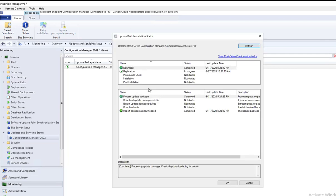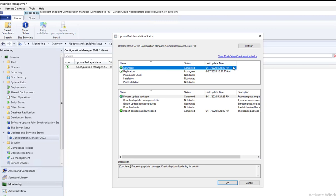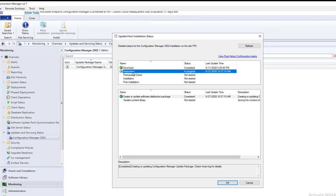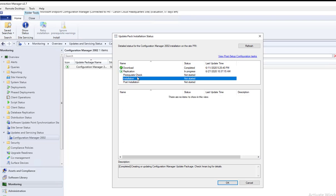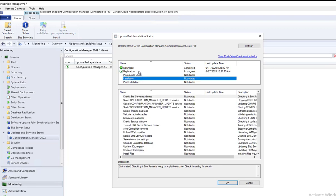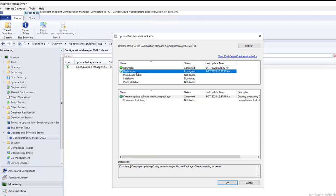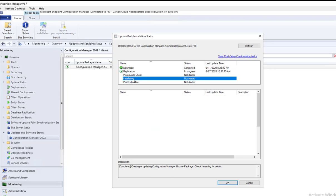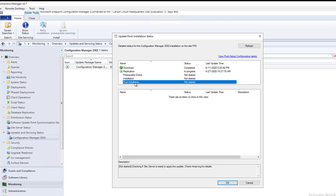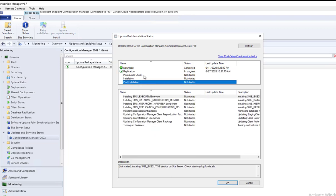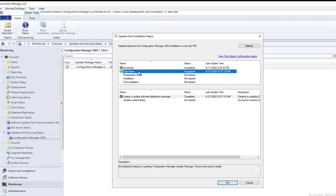Here's the detail of the installation. As you can see here, download has been completed. Now it's replicating, doing replications. Once replication is done, it's going to do prerequisite checks, installation, and post-installation. Now let's pause the video and wait until it gets to the end.